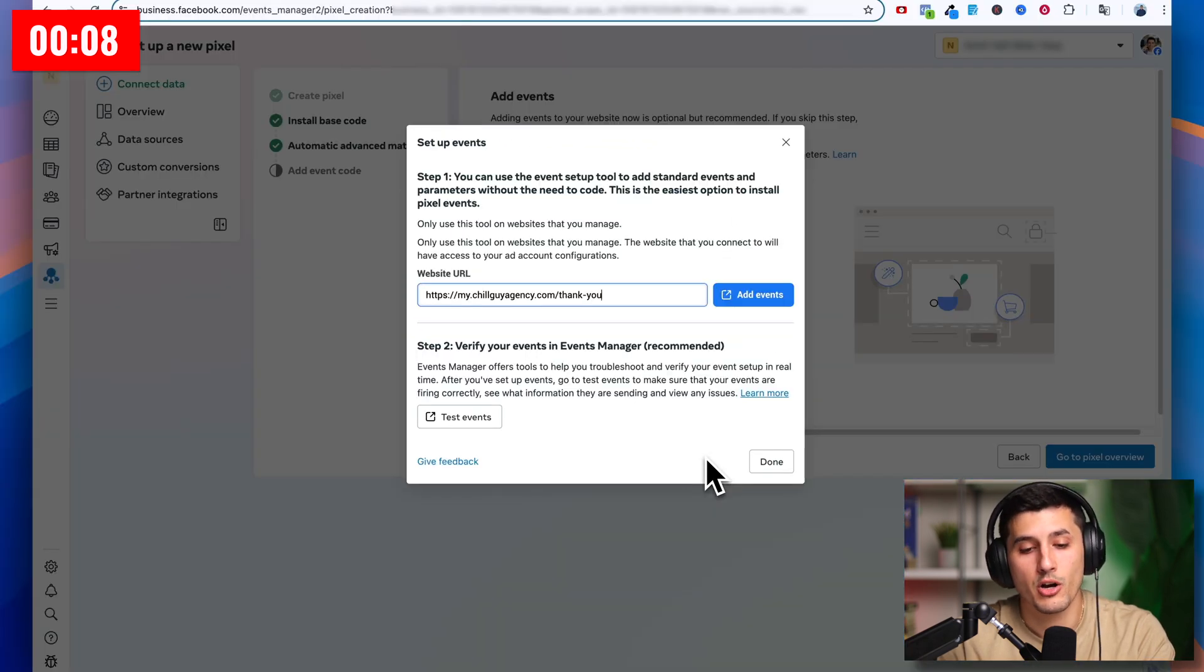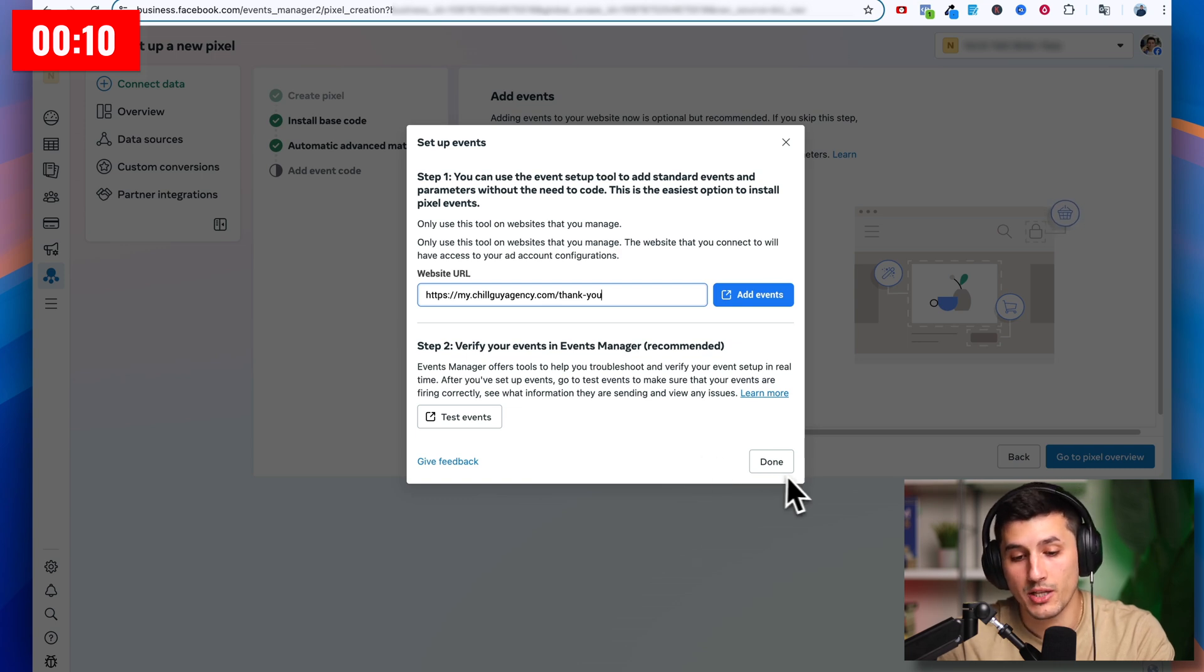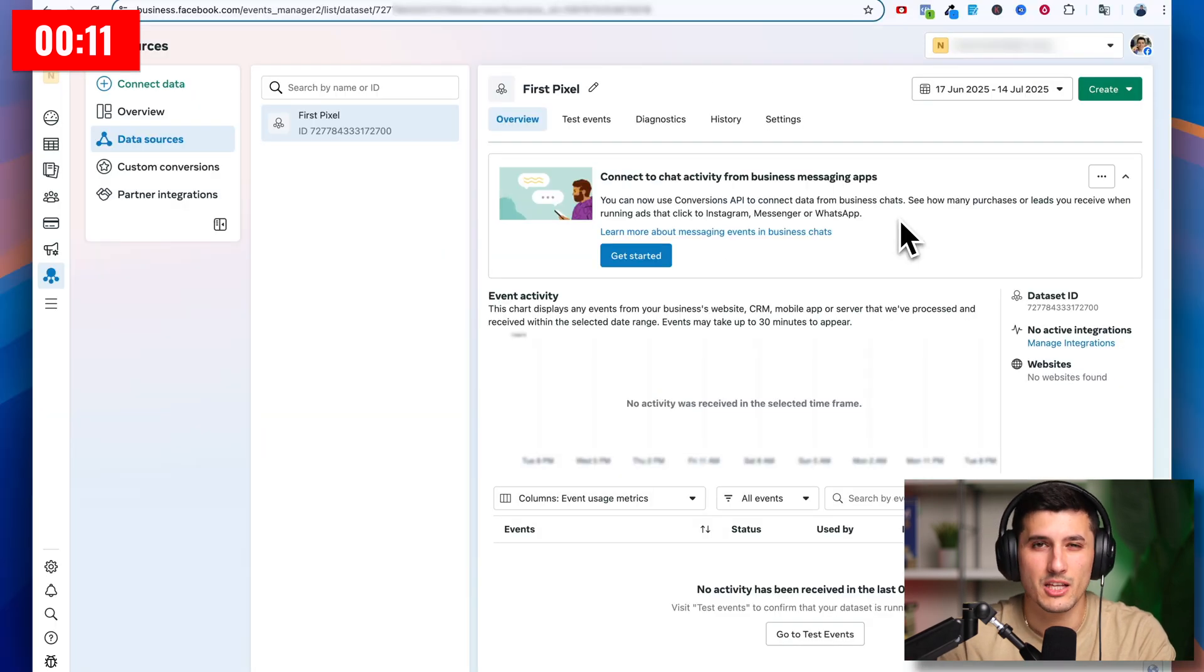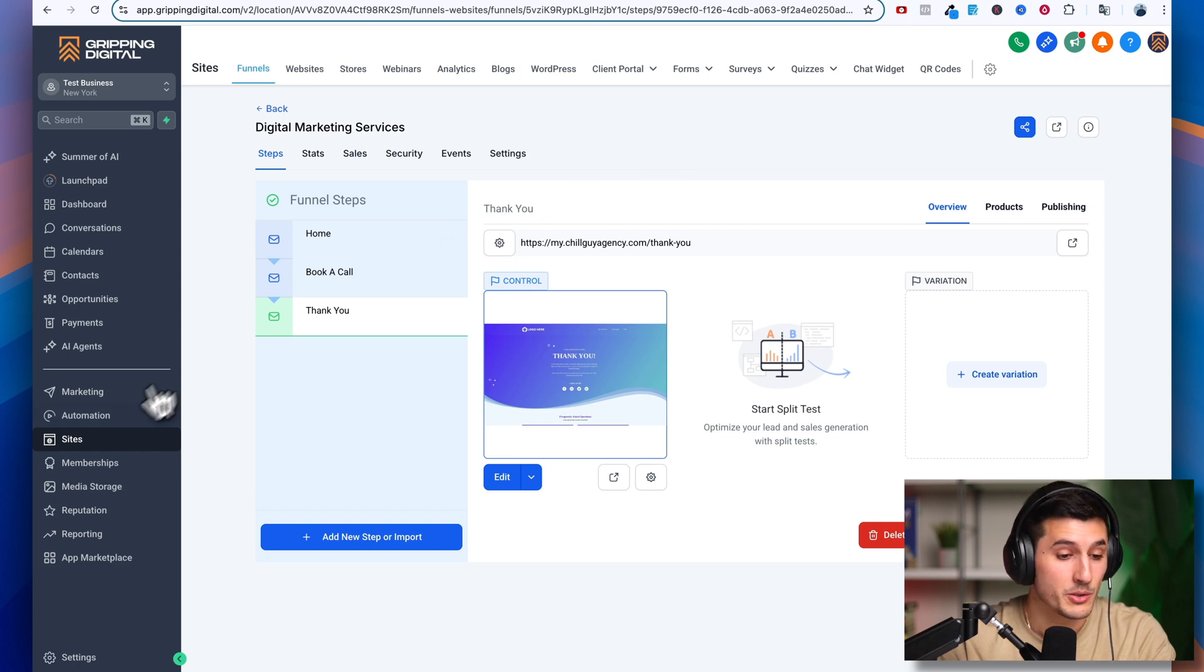So finish setup. Finish. After this, it will automatically bring you back to the Facebook page and then you click done. And at this point, we are pretty much done. Now let's move on to the bonus that I promised you.